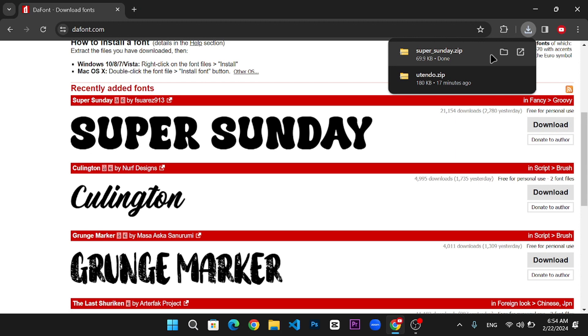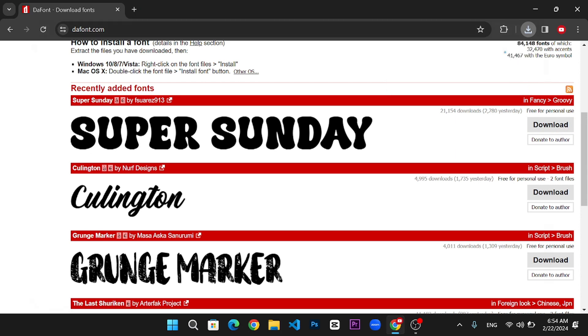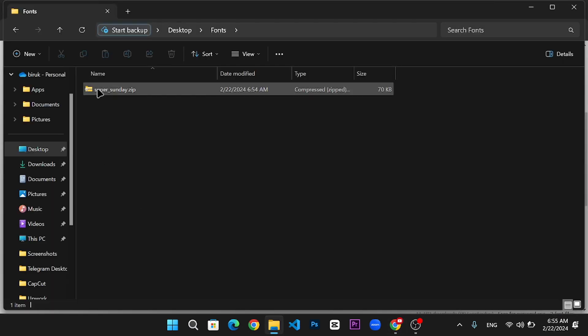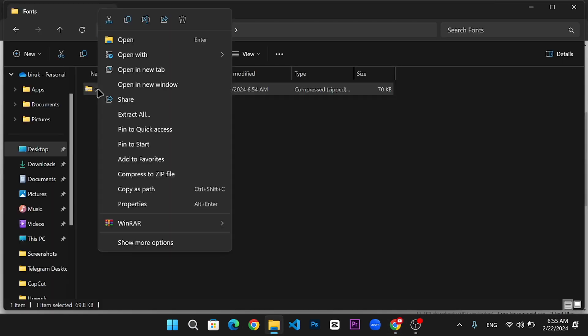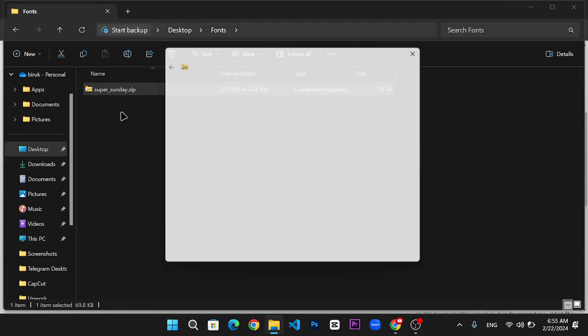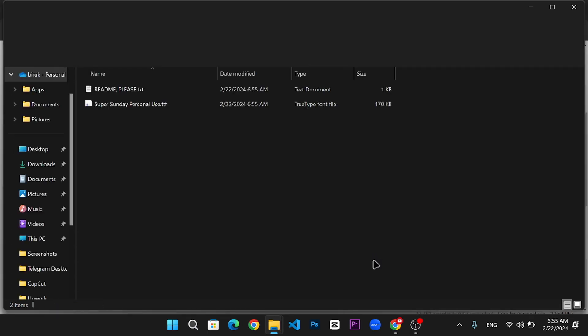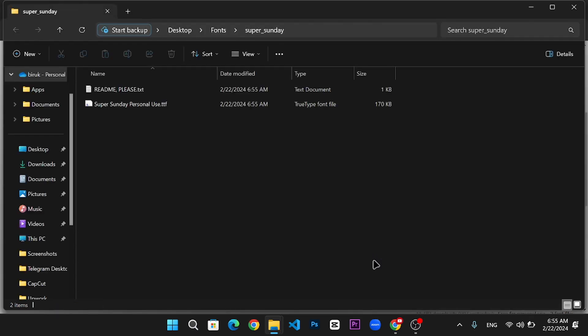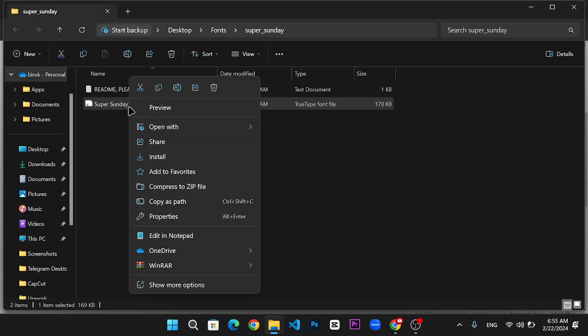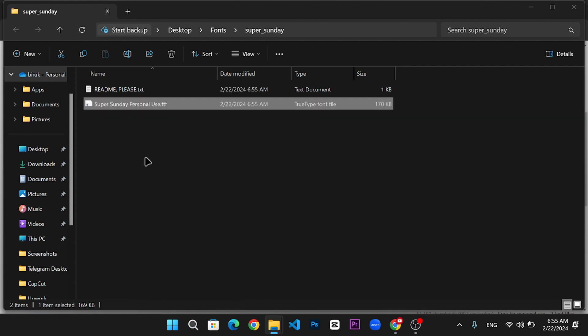After downloading, locate the font file in your downloads folder. It might be in a zip file, so make sure to extract it. Then, right-click on the font file and select Install. This will add the font to your system.